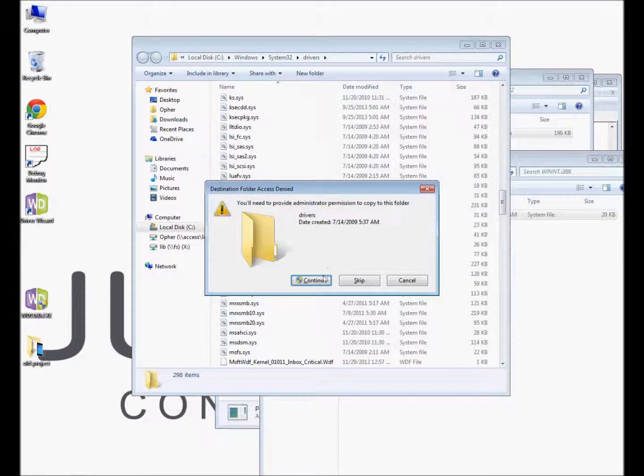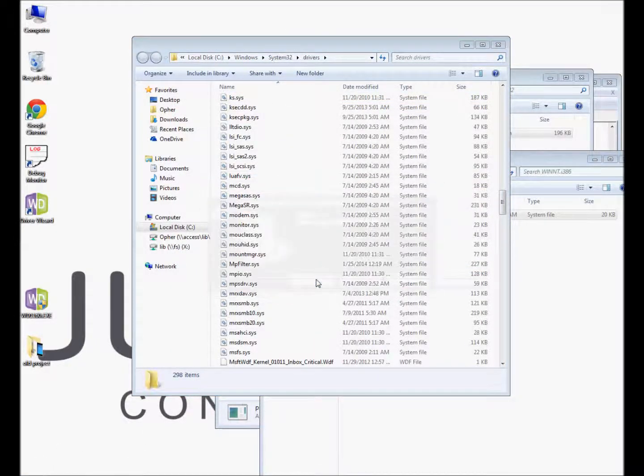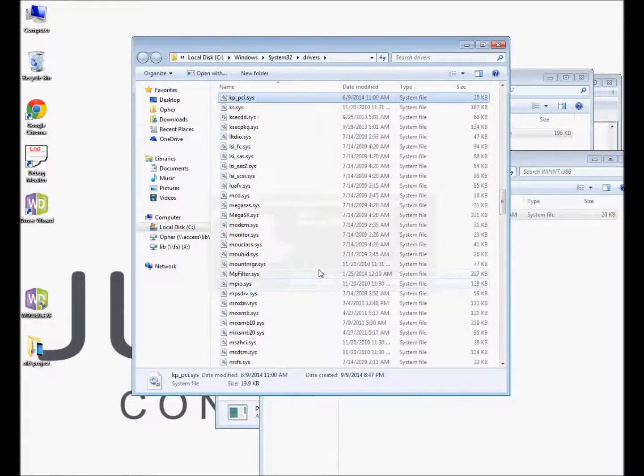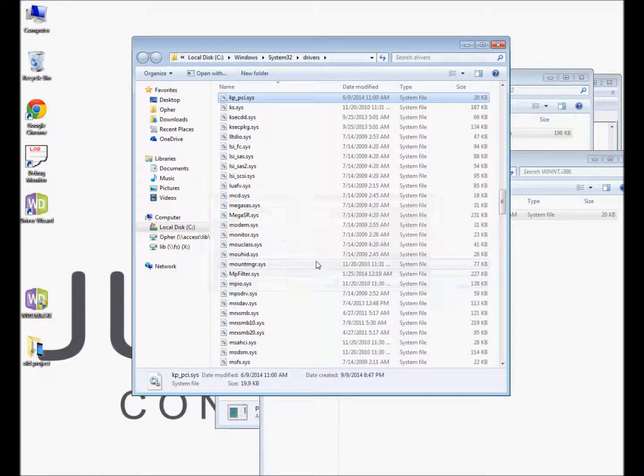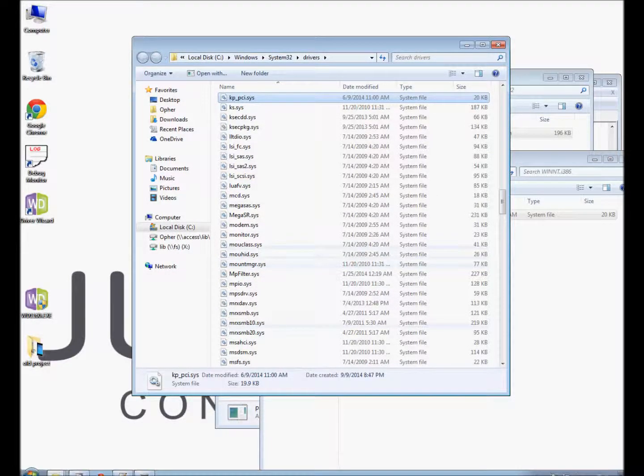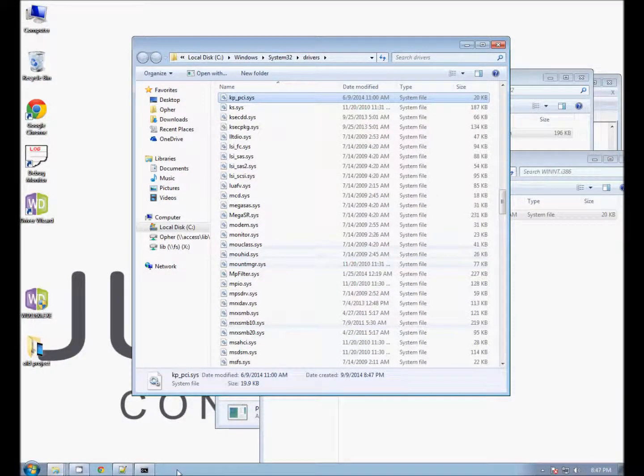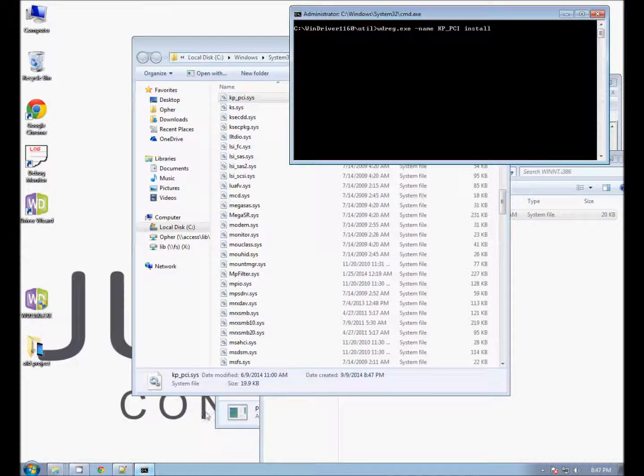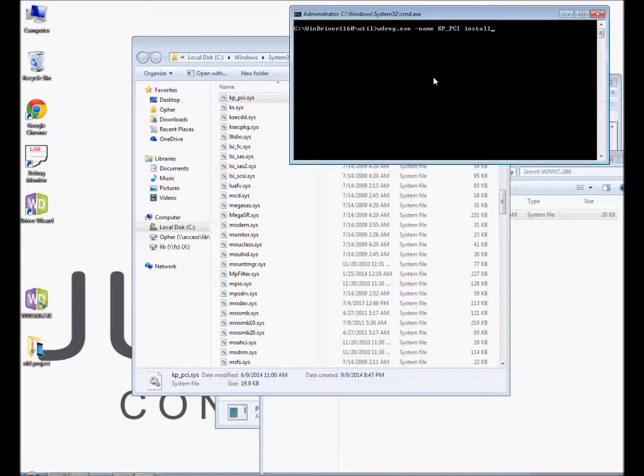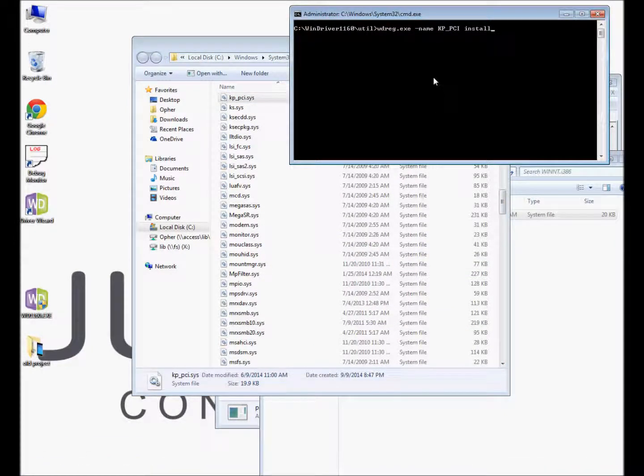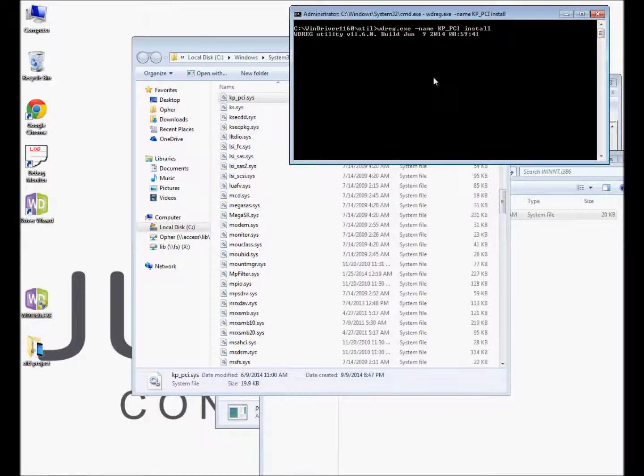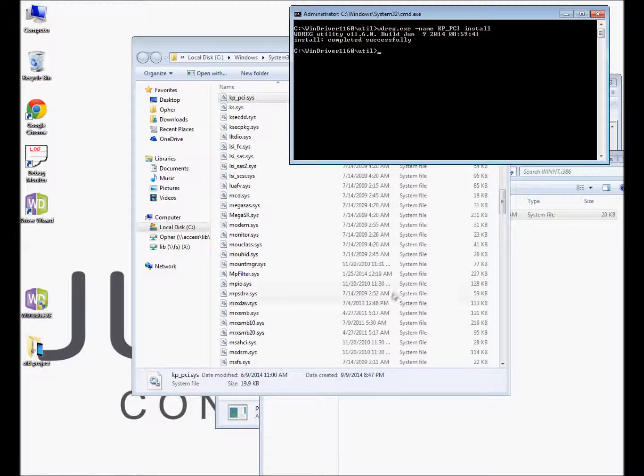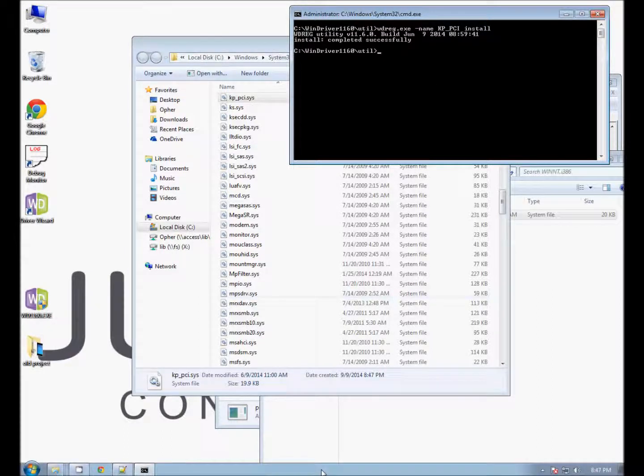Second, in command line, opened with administrator privileges, we enter the command wdreg name kp-pci install and dynamically load it. I already have the command ready and press enter. You will then see that the kernel plugin has been successfully loaded.